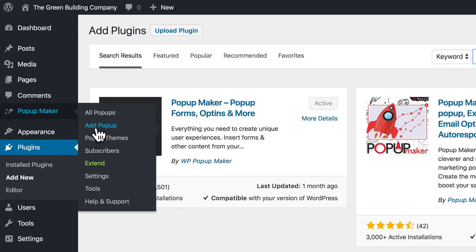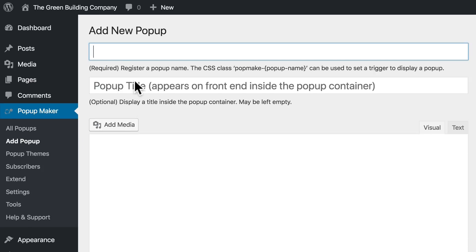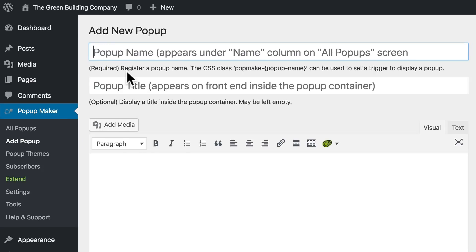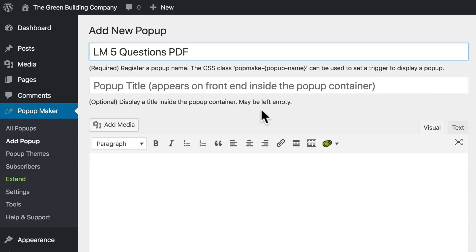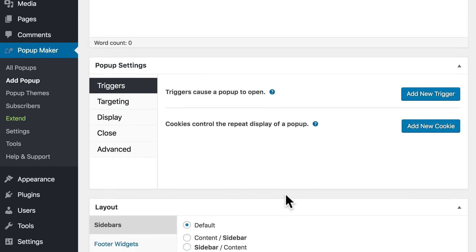In Pop-Up Maker's menu, click Add Pop-up. The first field is for our future reference only, just so we know what this pop-up is. Let's call it LM Five Questions PDF — LM is short for Lead Magnet. The next field is for the title that appears inside the pop-up; I'm going to leave that blank. I'll leave all the pop-up content blank for now. Down to pop-up settings — Triggers. We're not setting any automatic triggers; we're manually opening it with our button, so we ignore this.